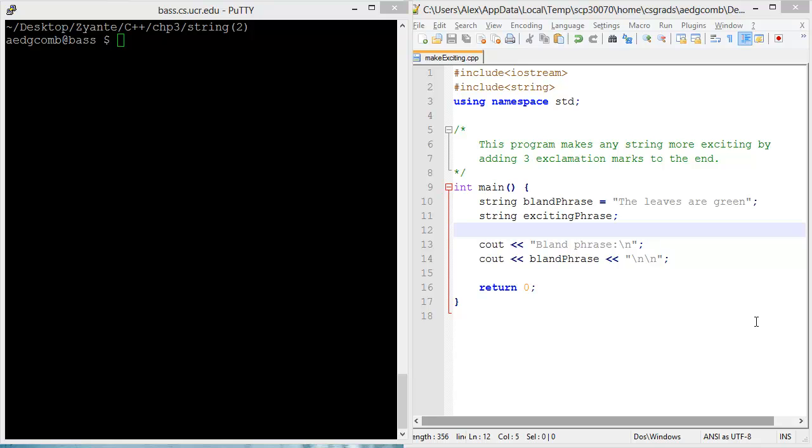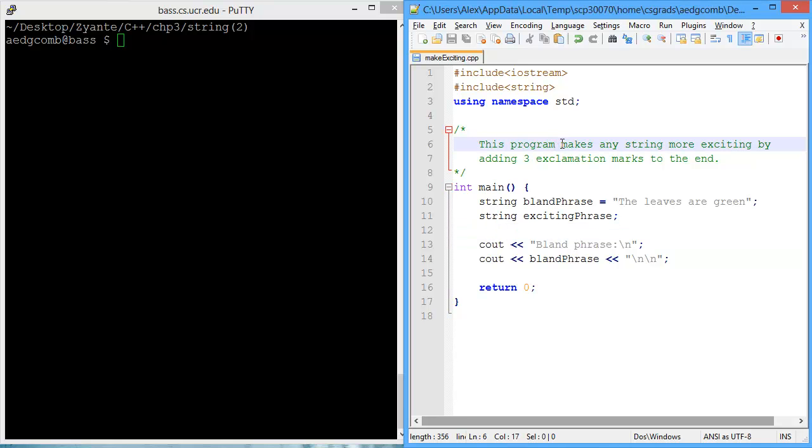This video demonstrates advanced uses of strings in C++. We're going to make a program that makes any string more exciting by adding three exclamation marks to the end.